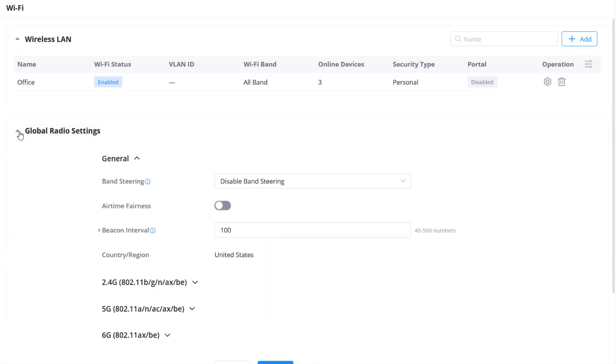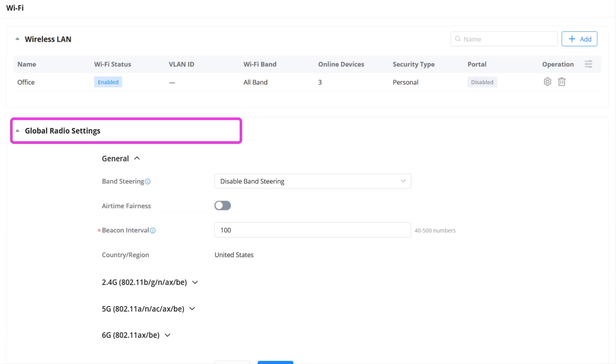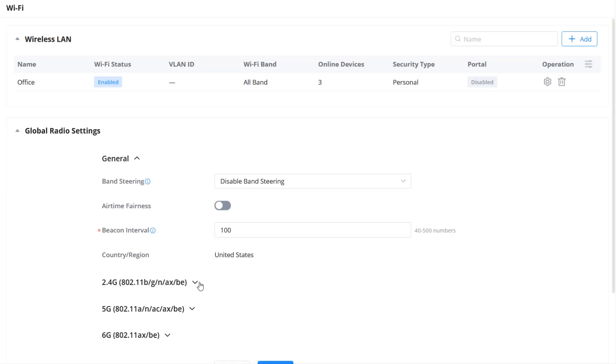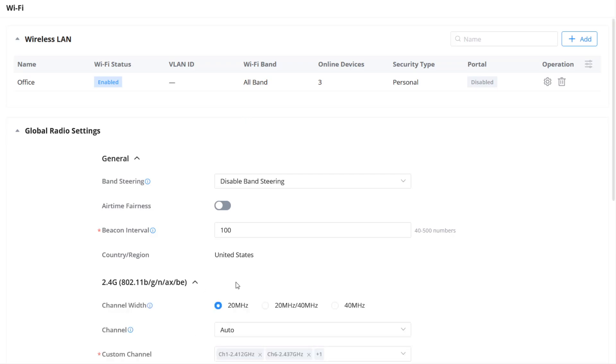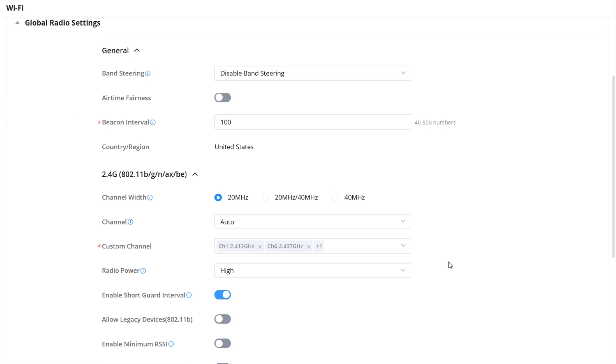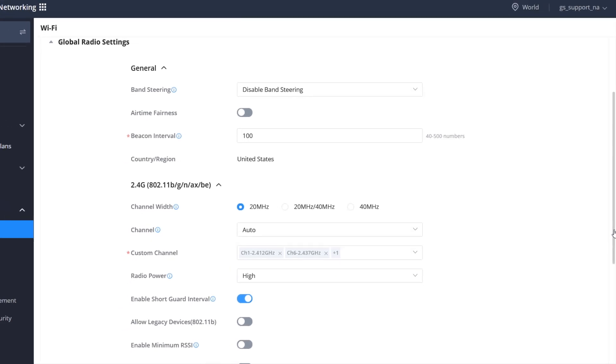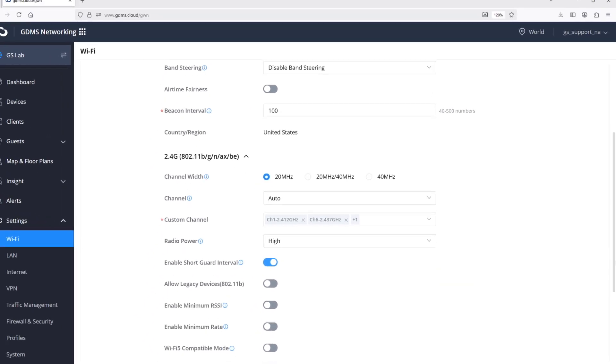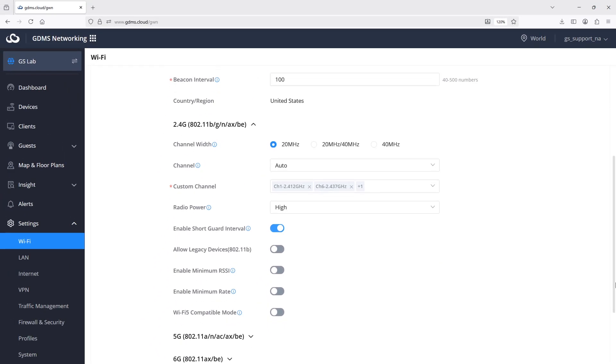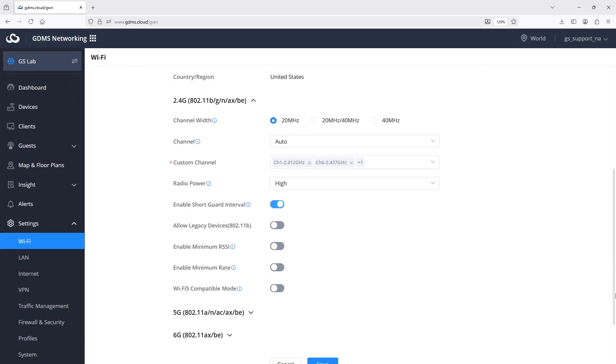The global radio settings act as a template for all access points in the same network. When a GWN access point is added to a network, it will automatically apply the parameters defined under the global radio settings. There are several parameters that can be applied globally, such as band steering, airtime fairness, channel width, radio power, and minimum RSSI.